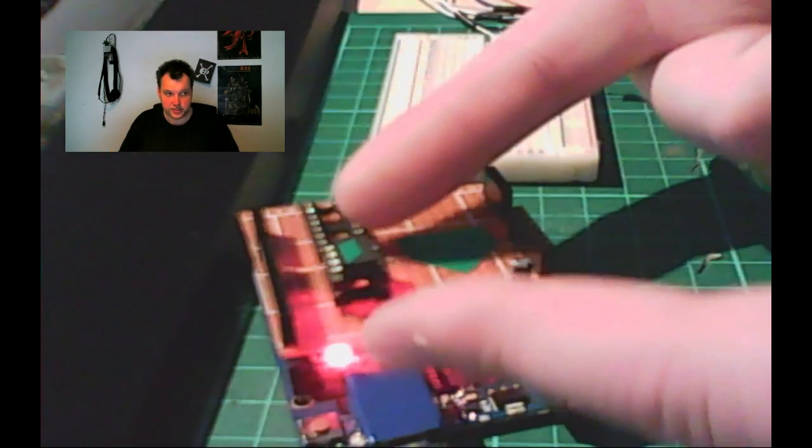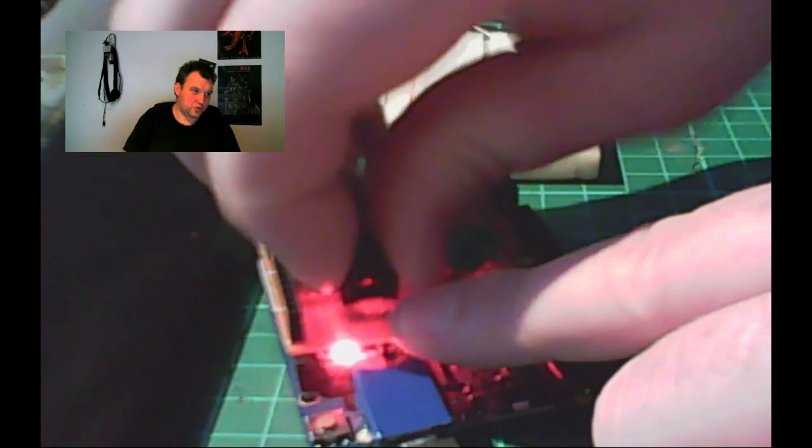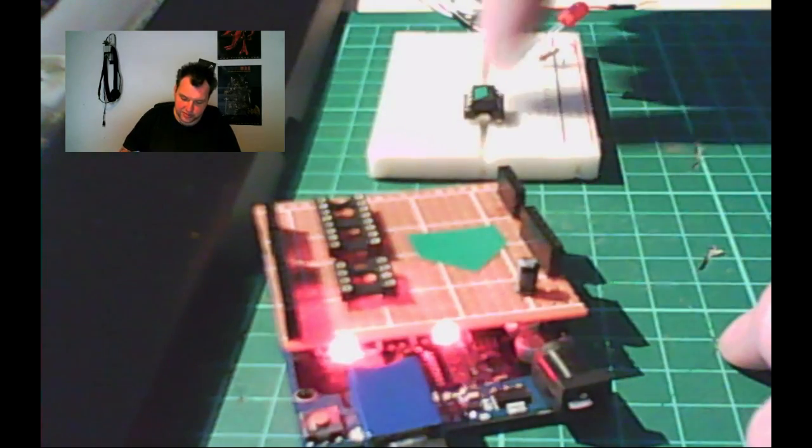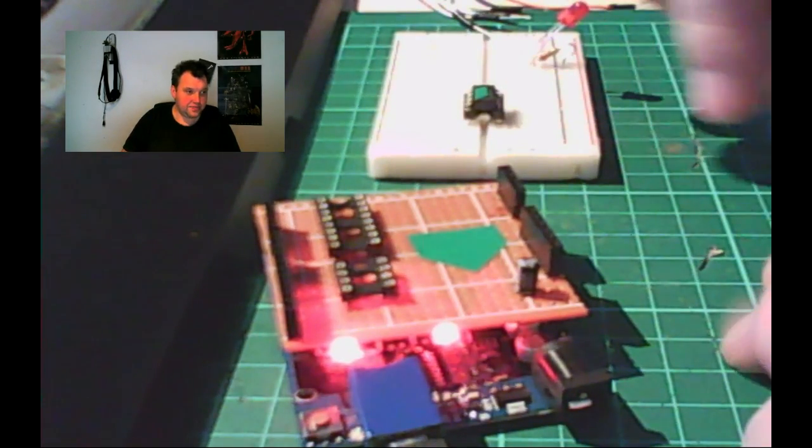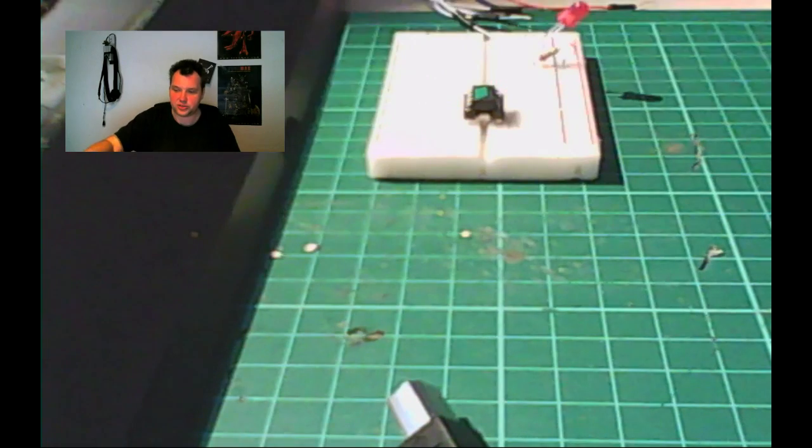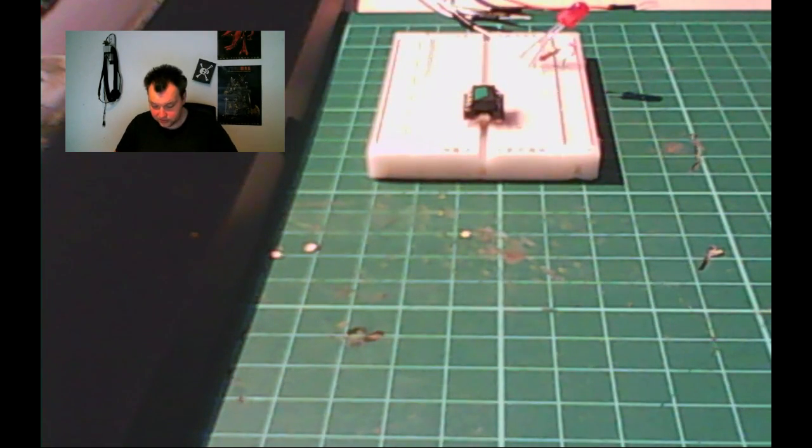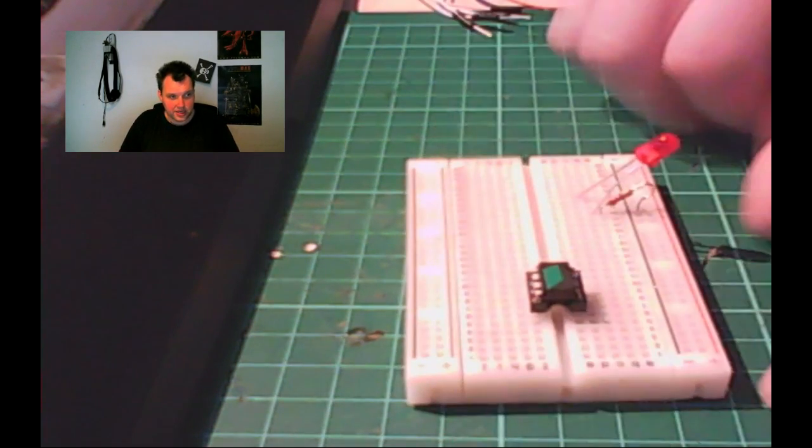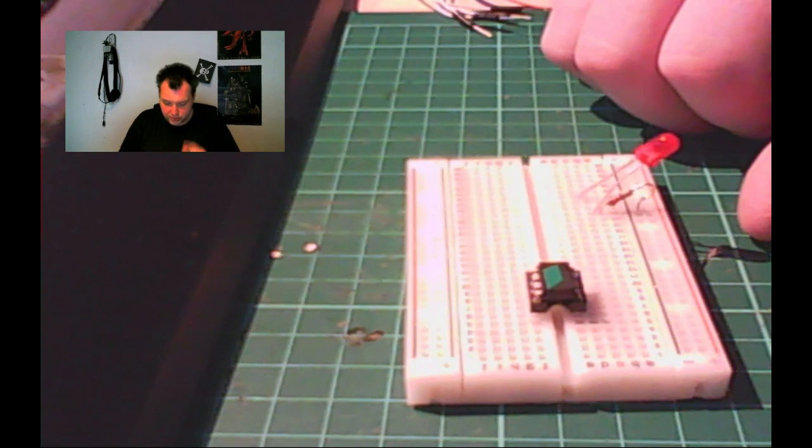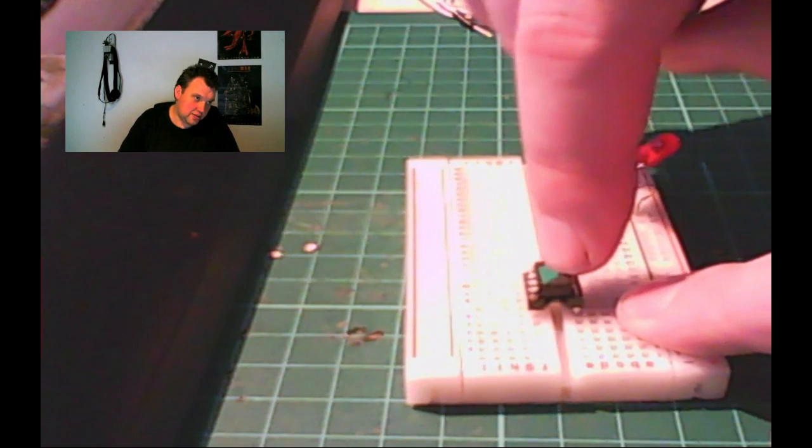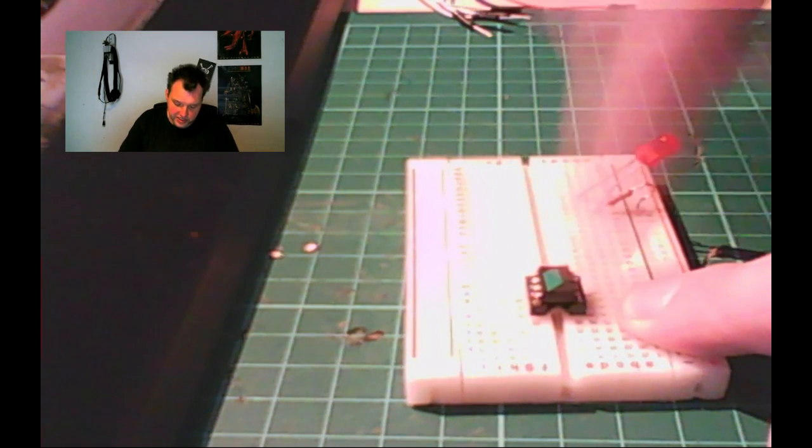Now, this is programmed and ready to use. I'm just going to disconnect it from the Arduino and place it over here. I'm also going to disconnect my Arduino. I'm not going to use it anymore right now.